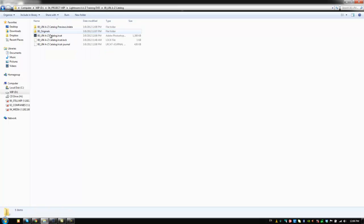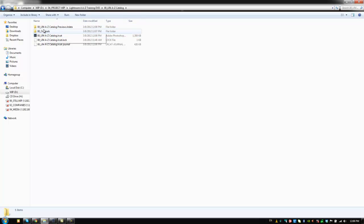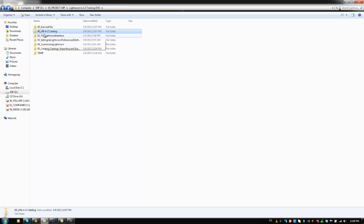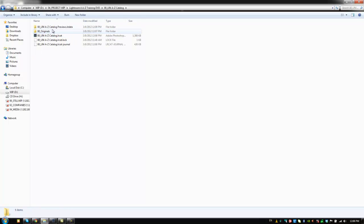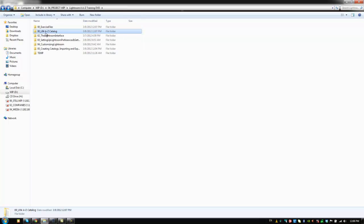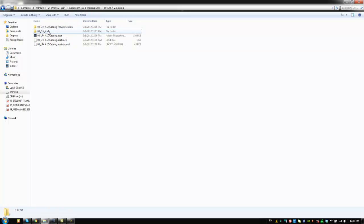Also by putting the originals inside of this catalog folder, it basically makes that location for originals a relative location. So what that means is if I change the name of this folder right here, well, it's not going to break these links because Lightroom knows that, hey, this, whatever this folder name is, it doesn't matter. My images are inside of 00 originals inside of this main folder. So basically any changes in this name are not going to break the links to the images.